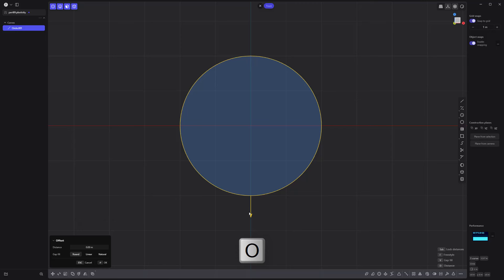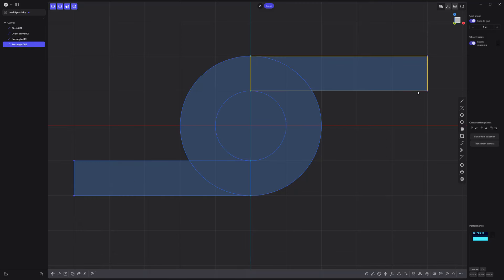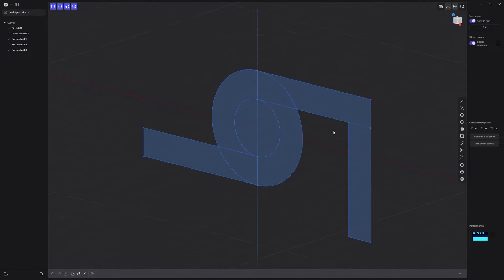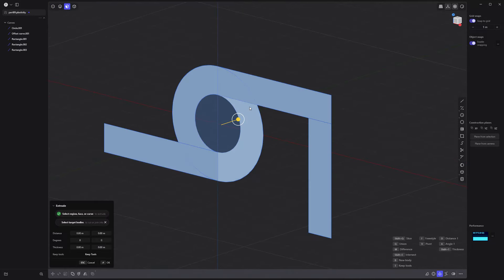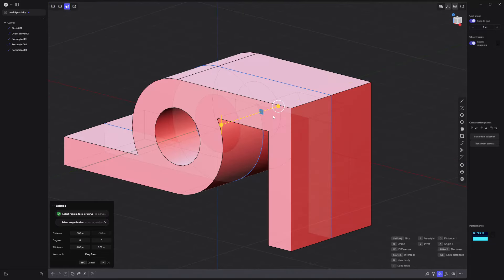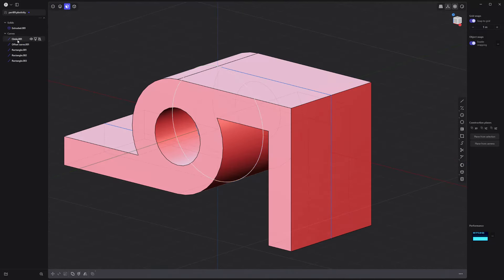Offset the curve to make a smaller curve. Create three rectangle curves like so. Then extrude these faces with locked distances enabled to create a solid.